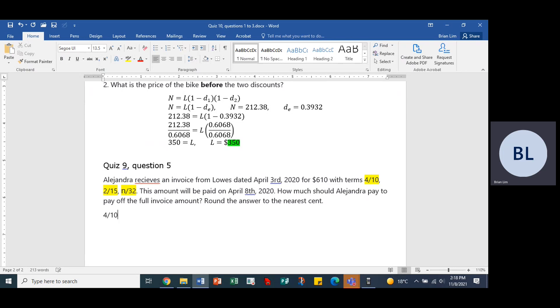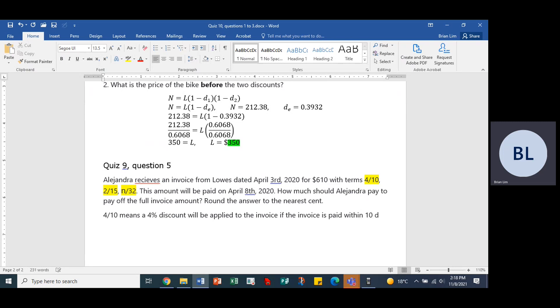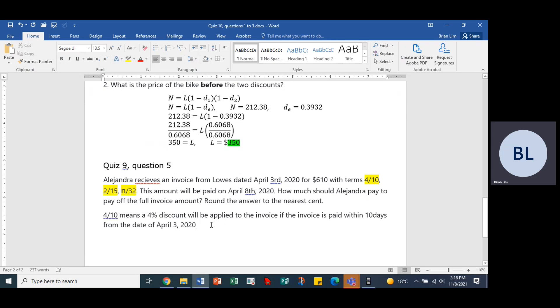4/10 means a 4% discount will be applied to the invoice if the invoice is paid within 10 days from the date of April 3, 2020. Within 10 days. Maybe if we put the days together, yes, it might look a lot nicer.